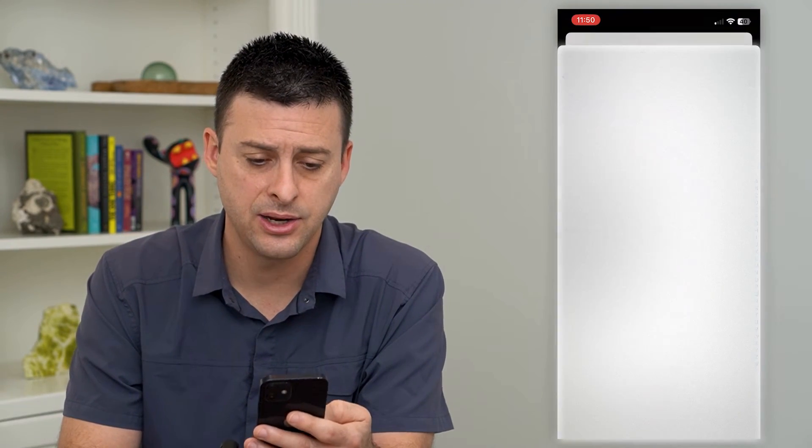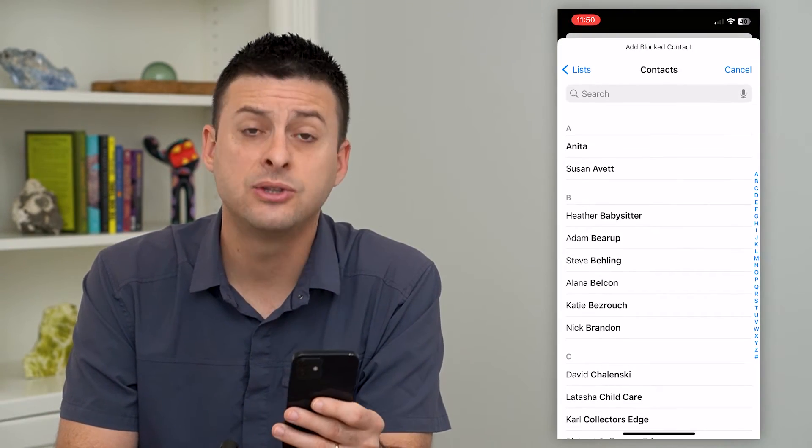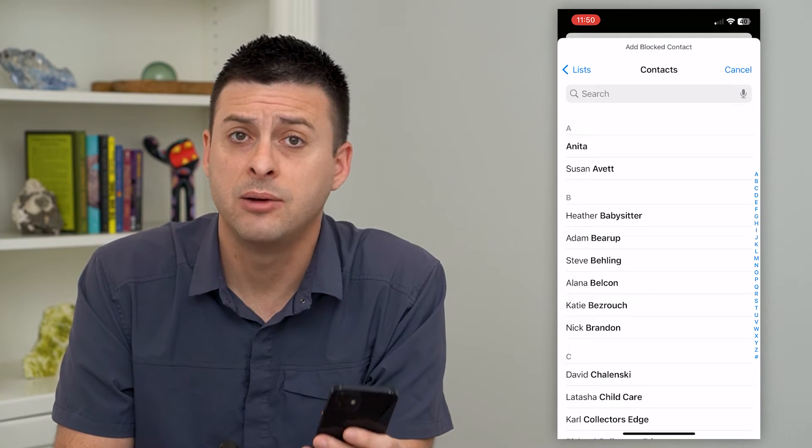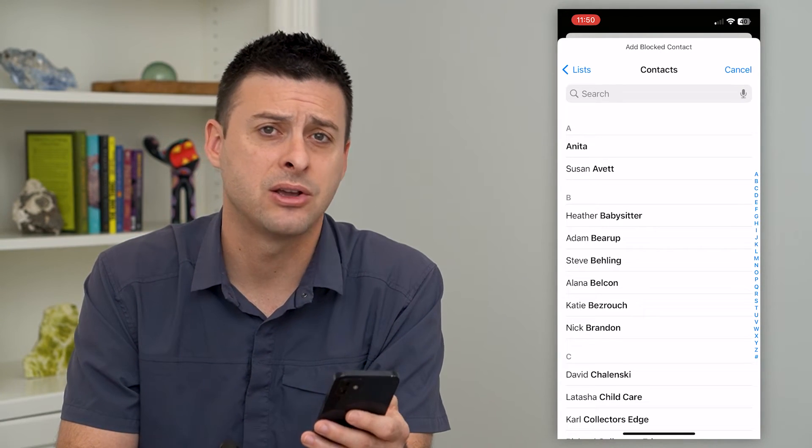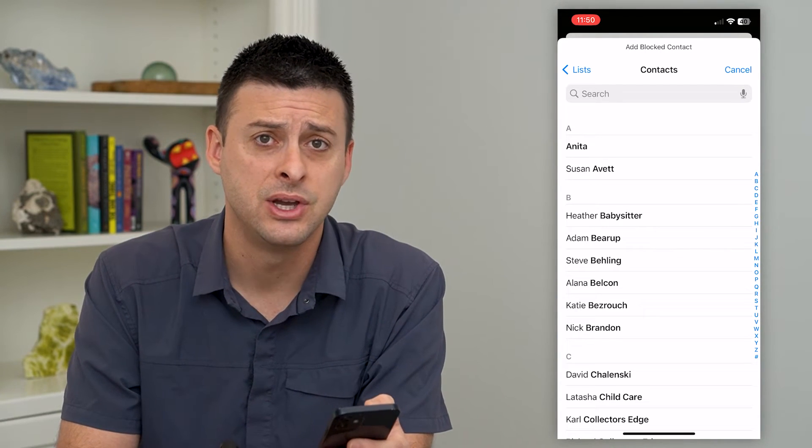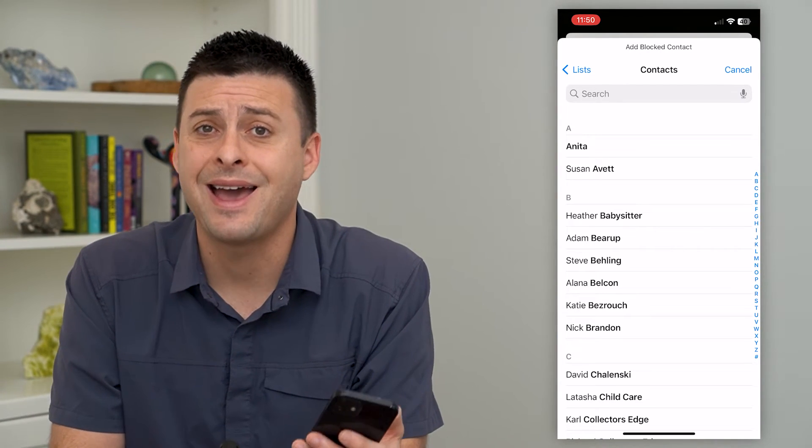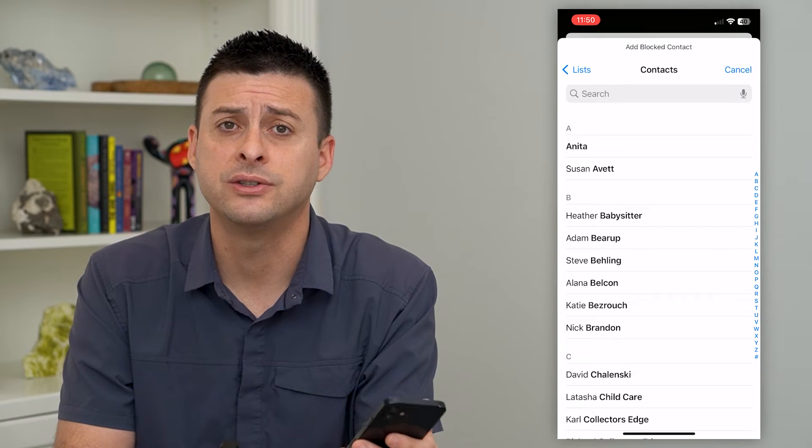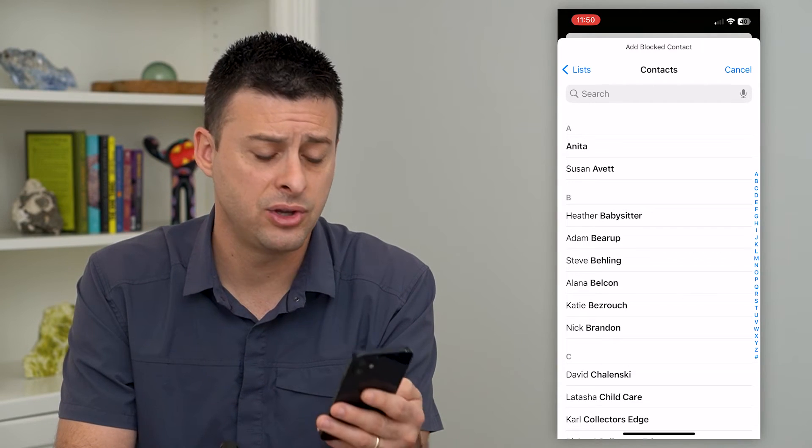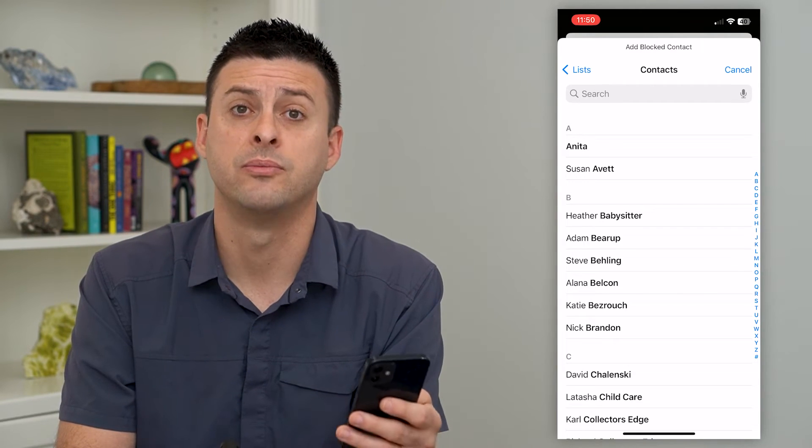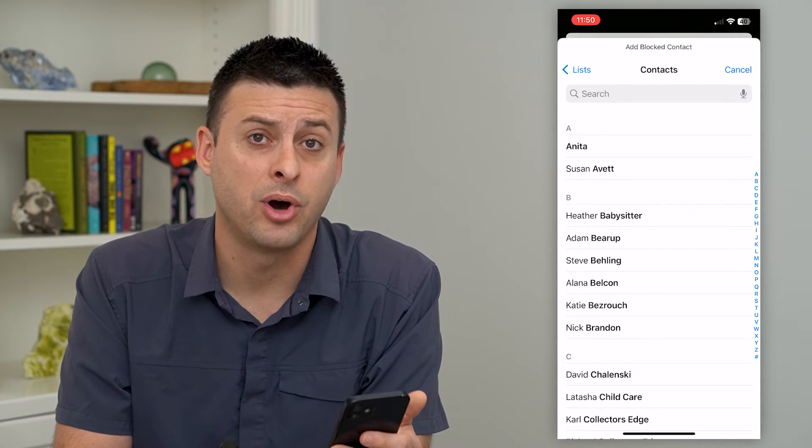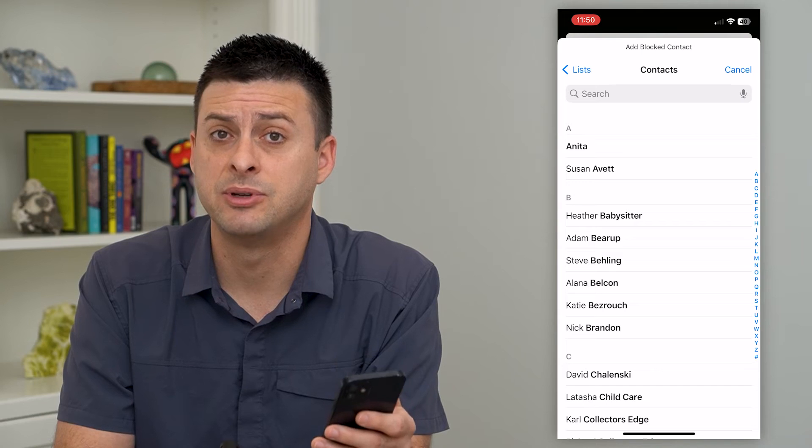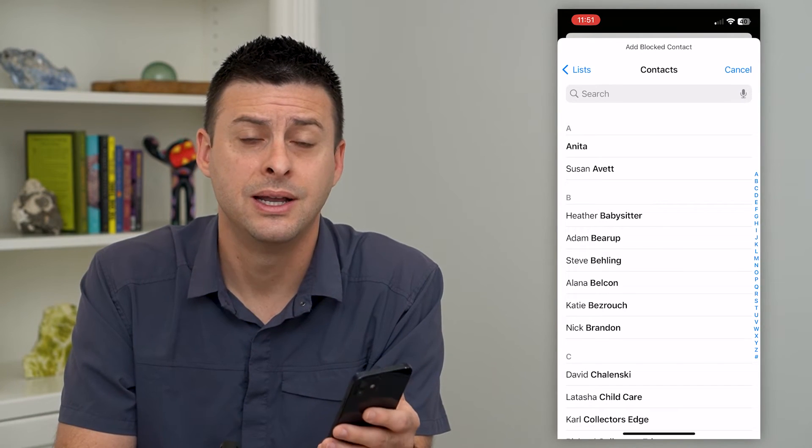So I can hit Add New, and this will give me the ability to block somebody in my contacts list. So you'll have to add them to your contacts list, and then you can block them from there. And then you won't be bothered by that specific person anymore.